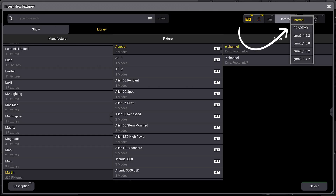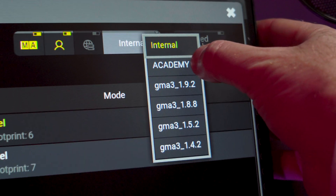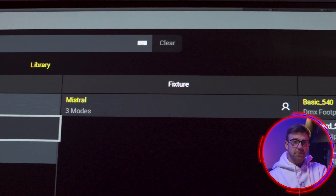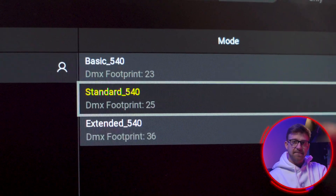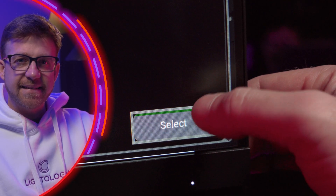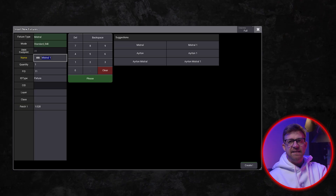Since I'm importing a profile into the console, I can switch from the internal library to my external storage by changing the drive selection here. The console now shows me manufacturers and fixtures stored on the external drive. I'm choosing the Mistral and I'll use them in their standard mode. When I press Select, the console imports them and then presents me with the insert new fixture overlay we've seen before.